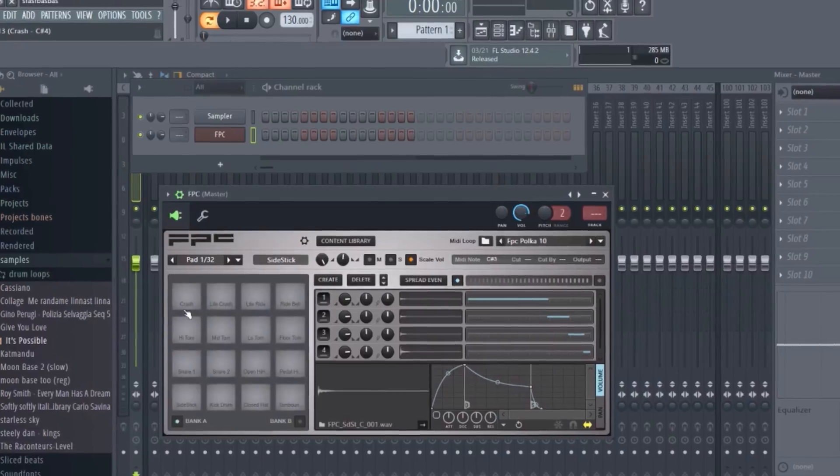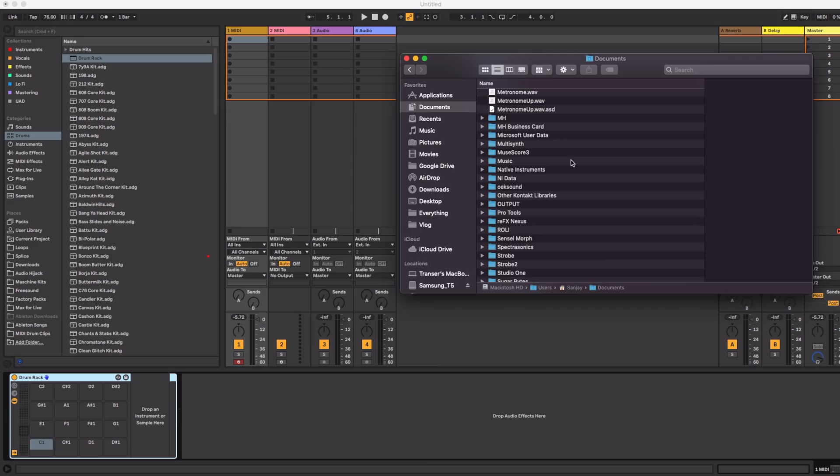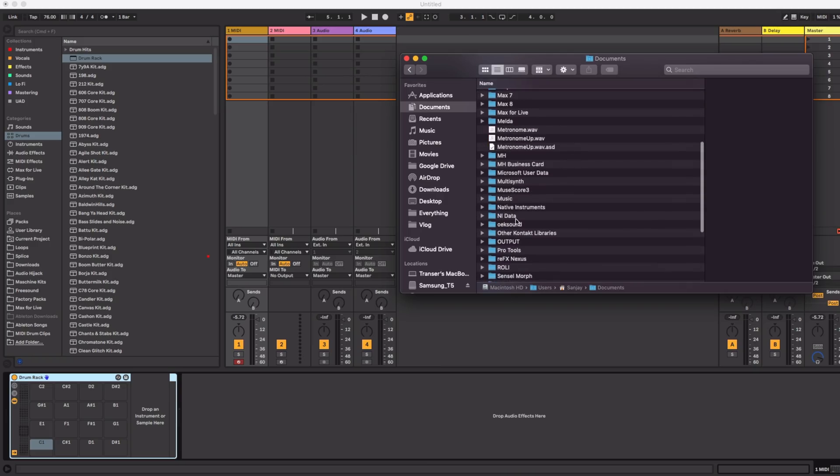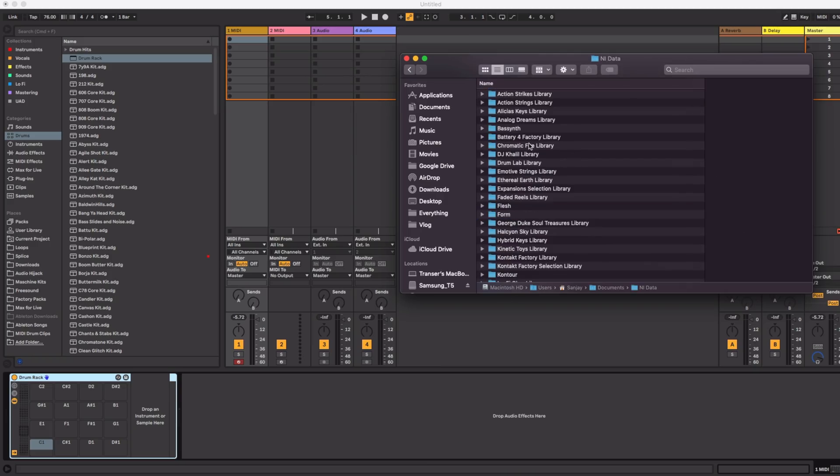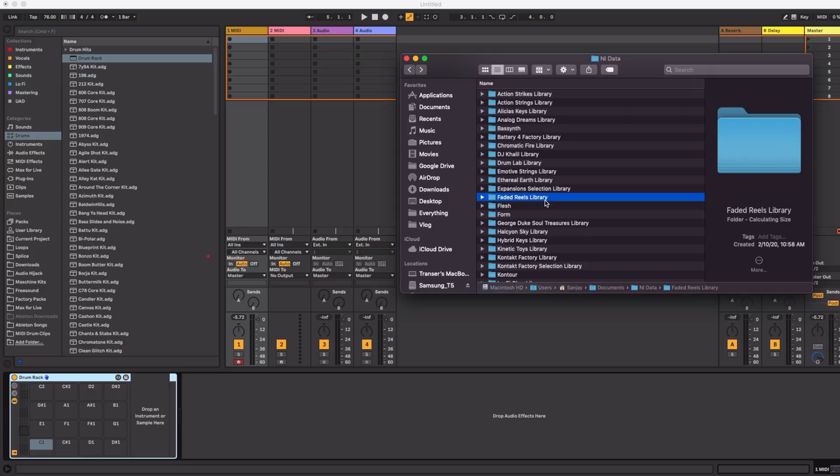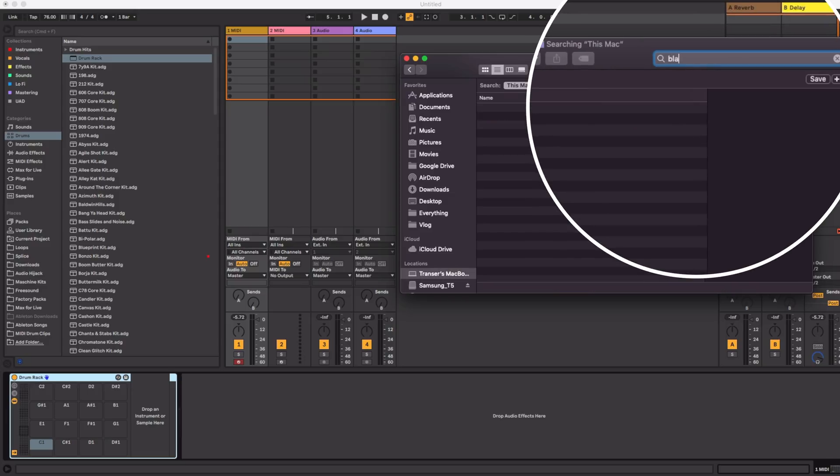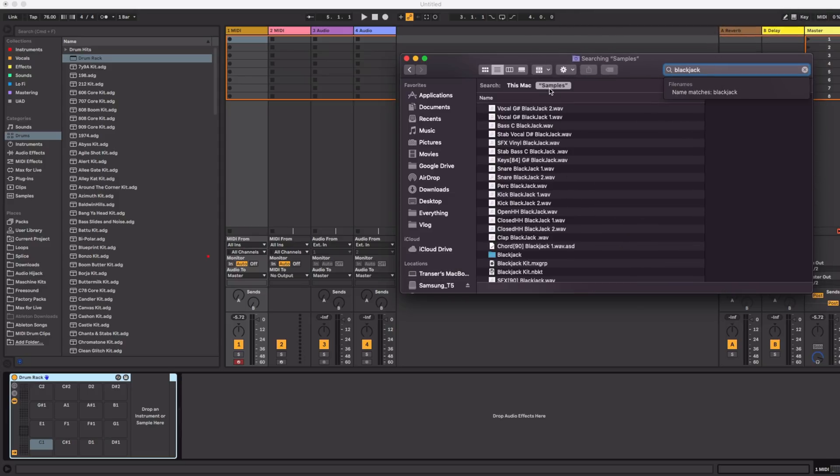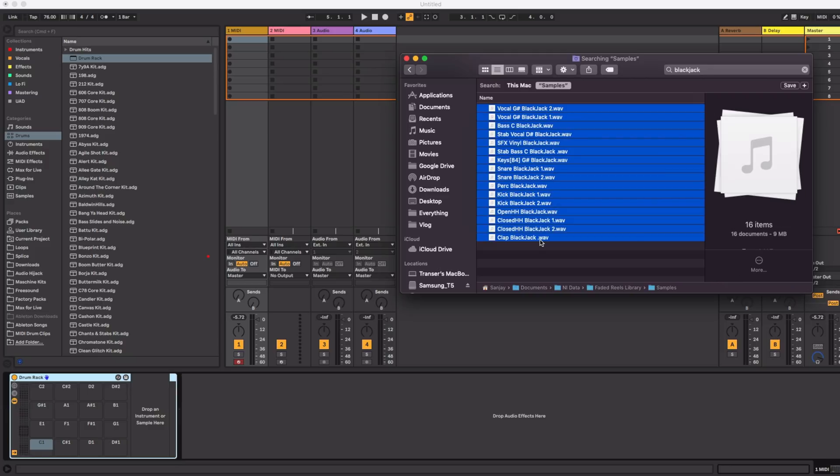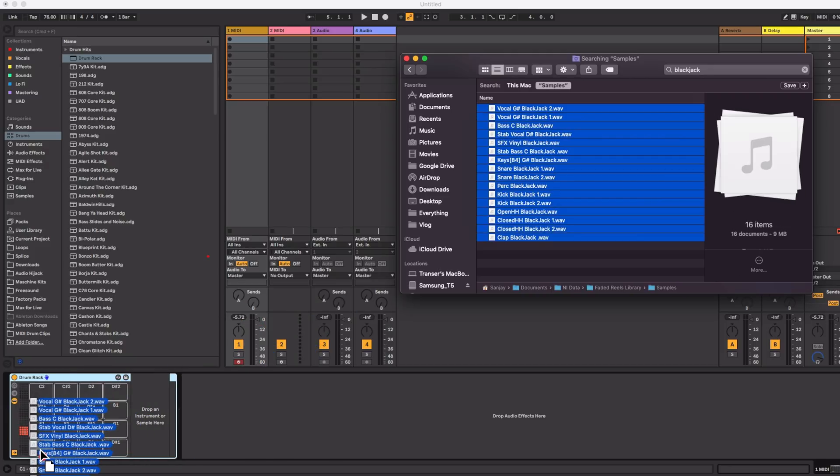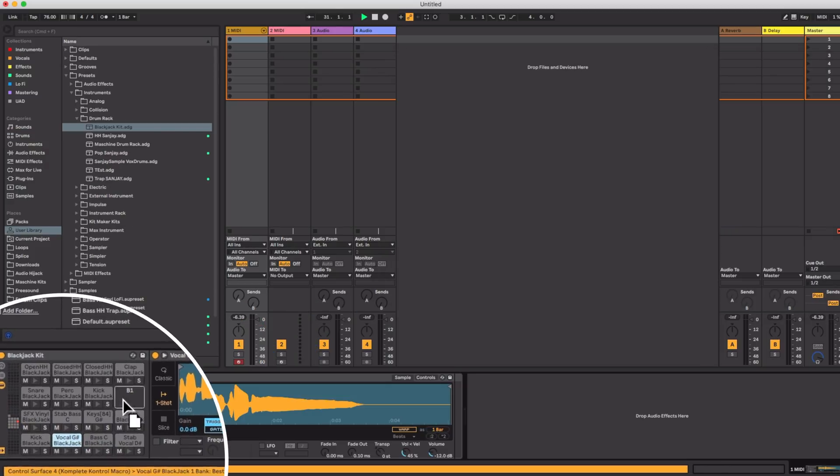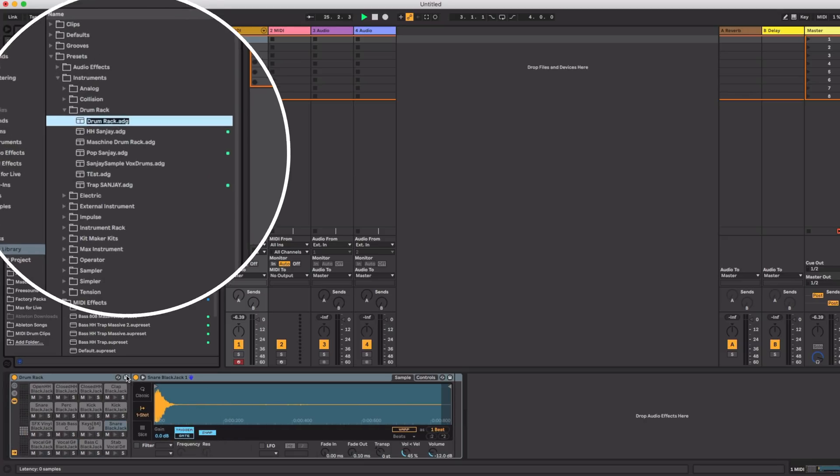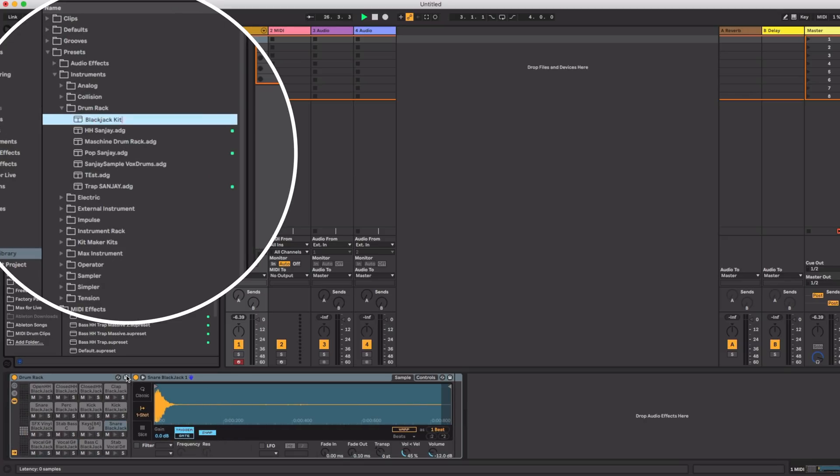So this is the lowest cost, in fact free method, but requires you to do a little manual work. Here's how to do it. Navigate to where your machine expansions are saved. Then find the kit you want to convert and make sure you stay in that sample folder and search for that kit's name. You'll get all the samples together. Now just drag that onto your sampler or your drum kit. Rearrange it if you want and save. Done.